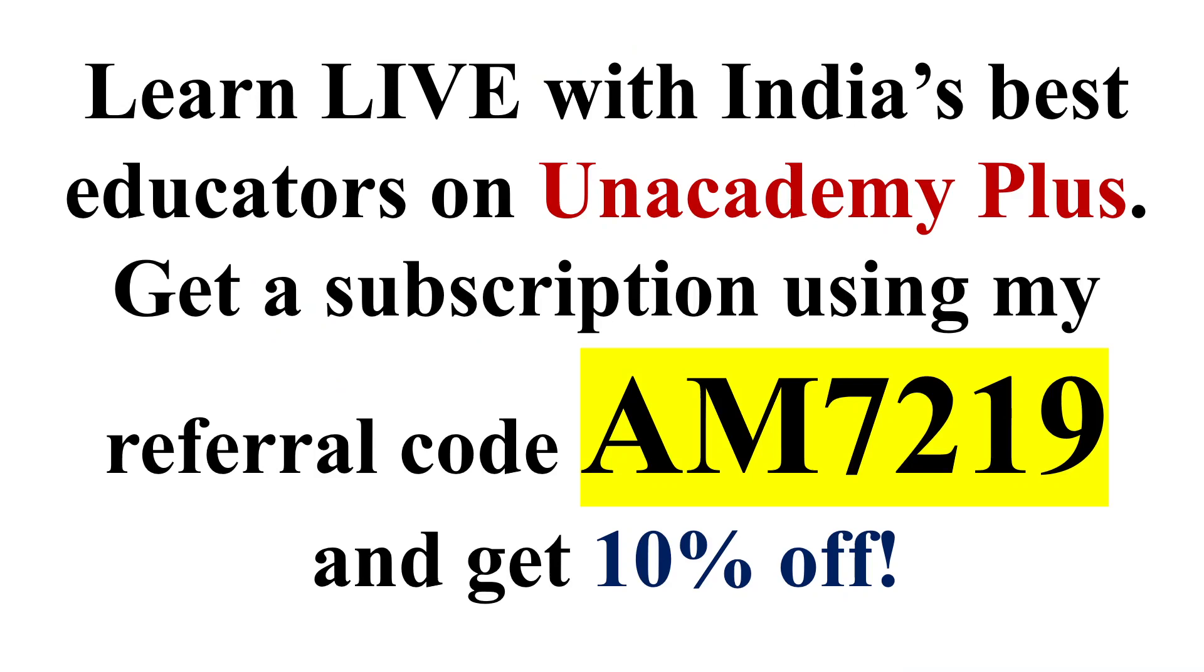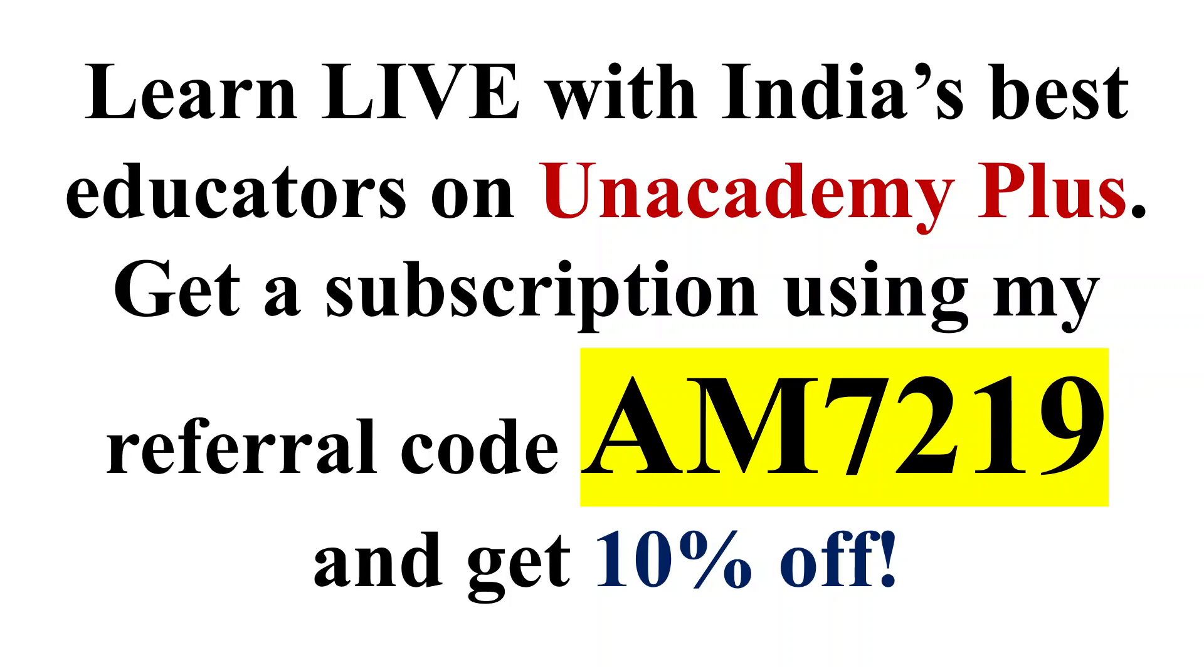If you want to have Unacademy Plus subscription, definitely use my code AM7219 and you can get extra 10% discount. You can also access my free live special classes over Unacademy and you need this particular code AM7219 to unlock those free content.